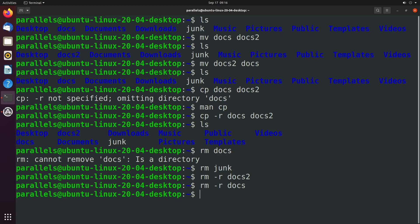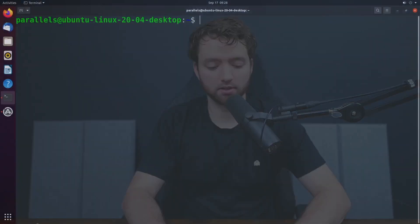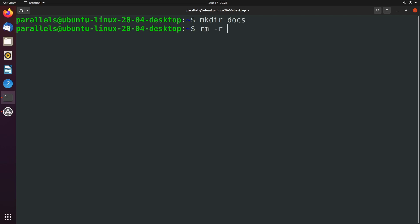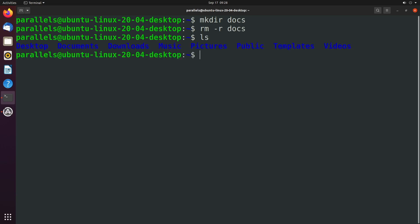Now there's another command you might run into when you're working with directories, and that is rmdir, remove directory. So rmdir works a little bit differently because you don't actually have to specify the hyphen r to remove stuff. So if we create a directory, we'll just call it docs, we can rm this with the hyphen r, and that works fine, and it no longer exists.